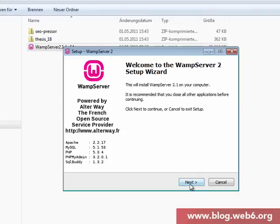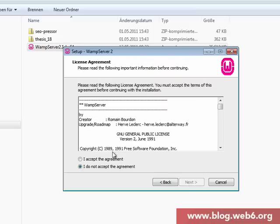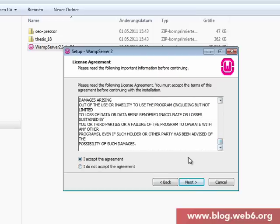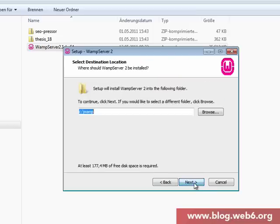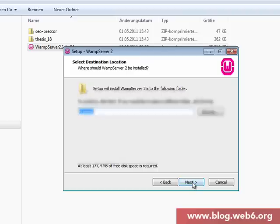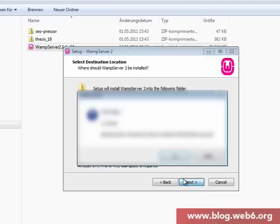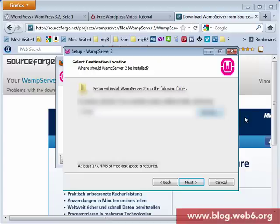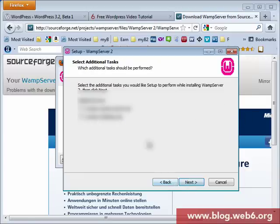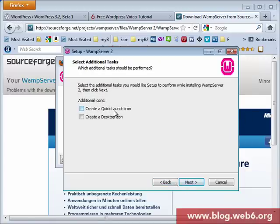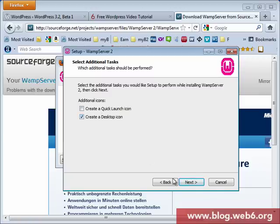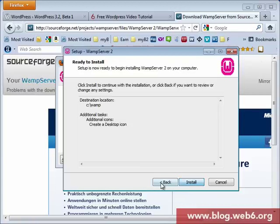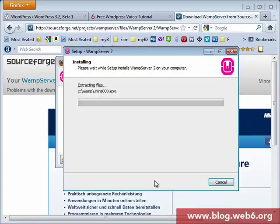So now you're going to click next to install it and accept the agreement. Then you're going to hit next, leave it all as it is by default and hit next. You're going to choose if you want to create a quick launch icon or create a desktop icon. I'm going to choose create a desktop icon and hit next and install.